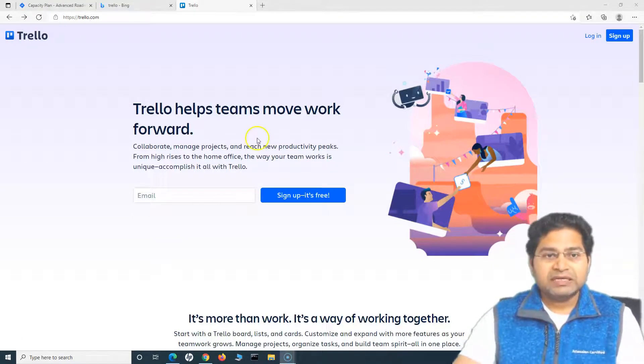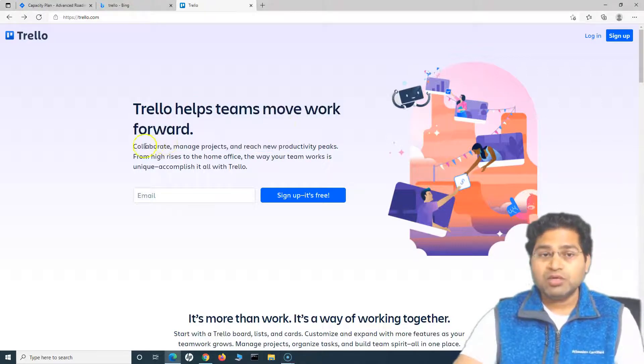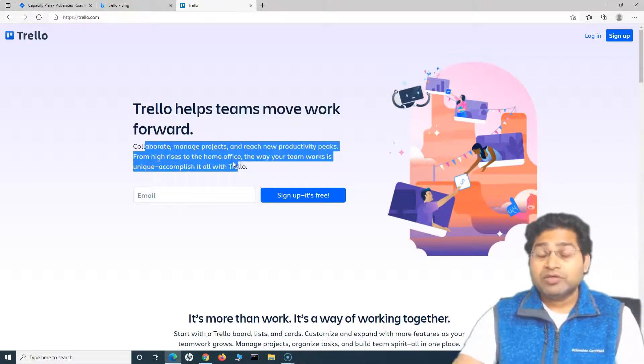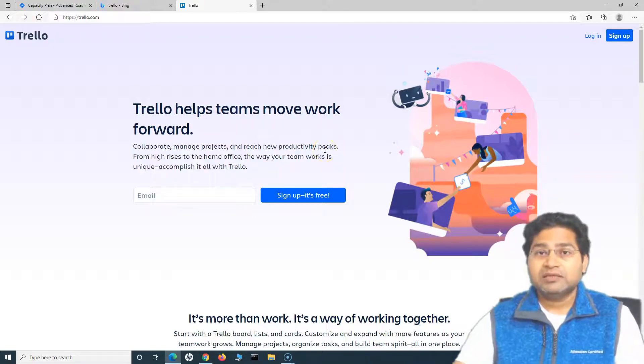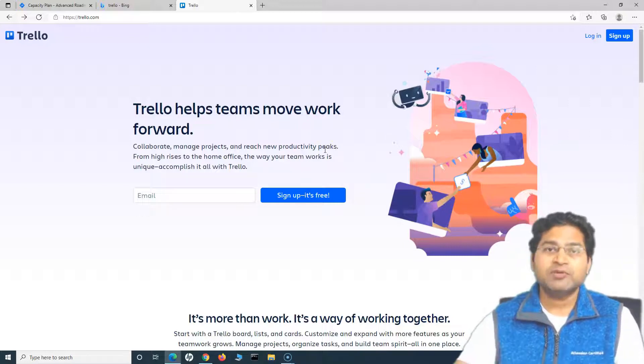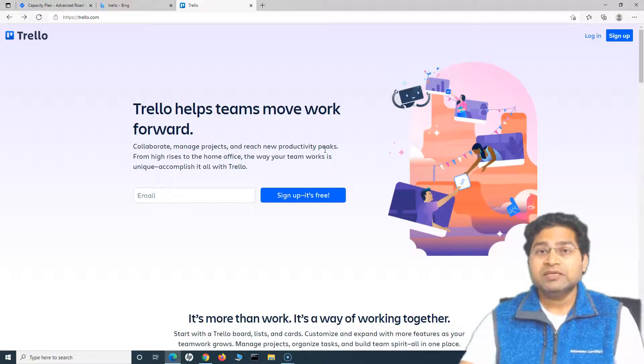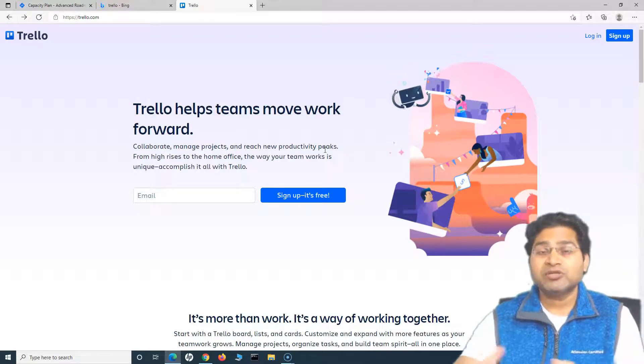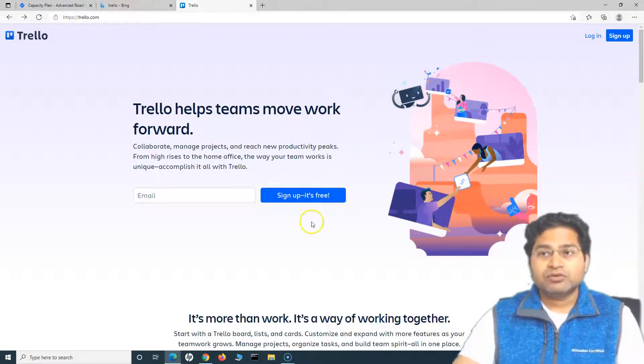Let's see what exactly their website says. Trello helps teams move forward. You can collaborate, manage projects, and reach new productivity peaks. It makes your project setup and the work setup so easy that you can straightaway jump into the work.